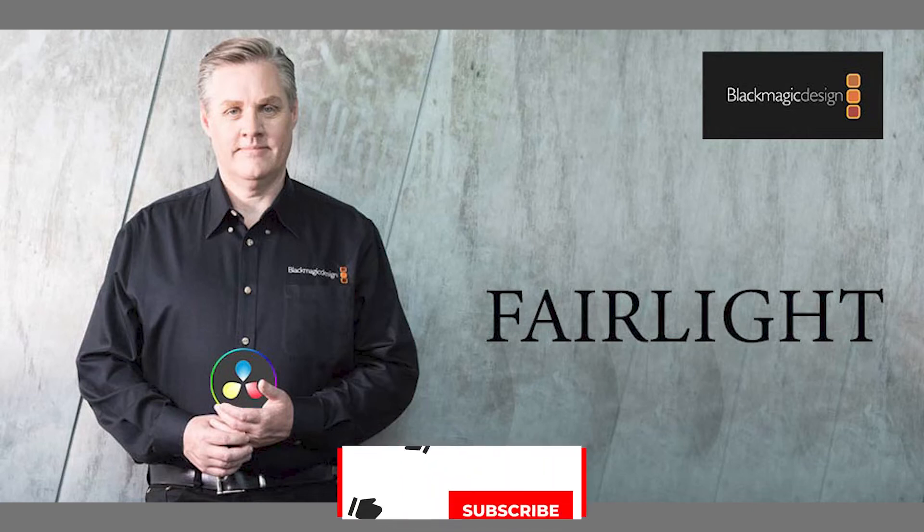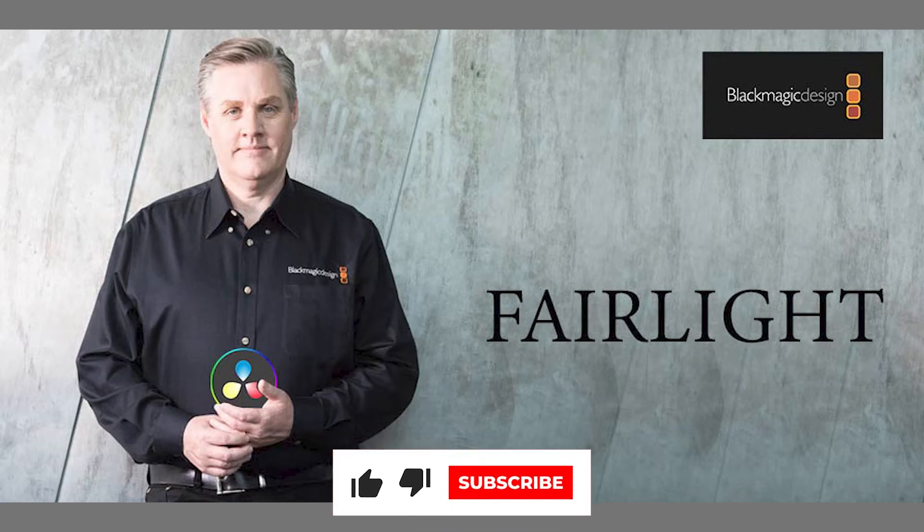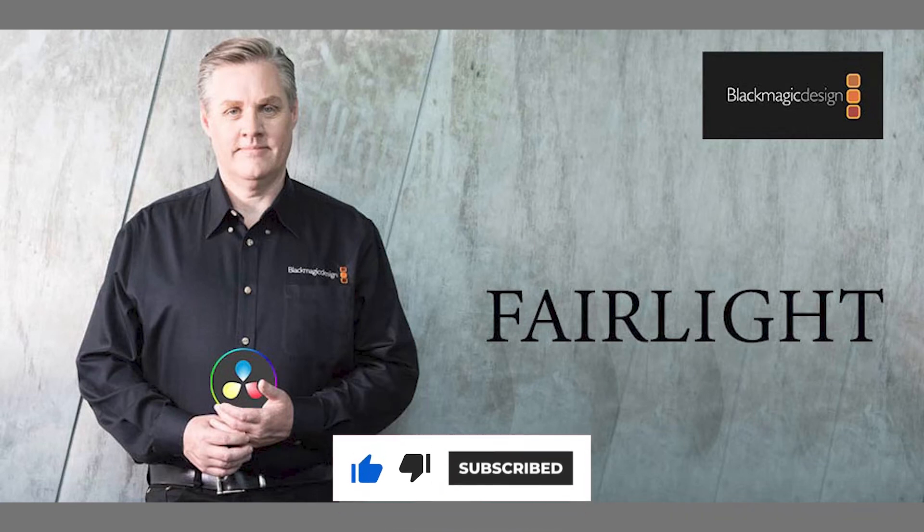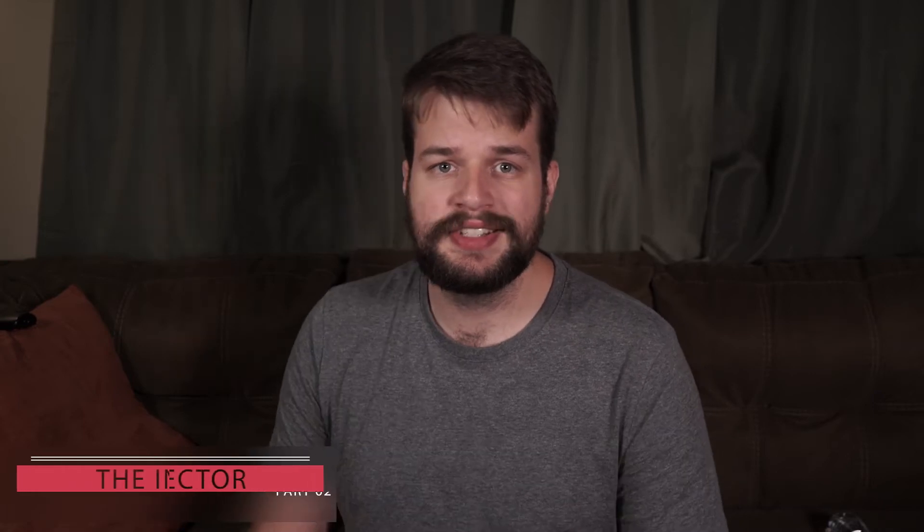Fairlight is a DAW built into the DaVinci Resolve Video Editor, and more importantly, it is completely free. Today, we're continuing our series on Fairlight with the Inspector.